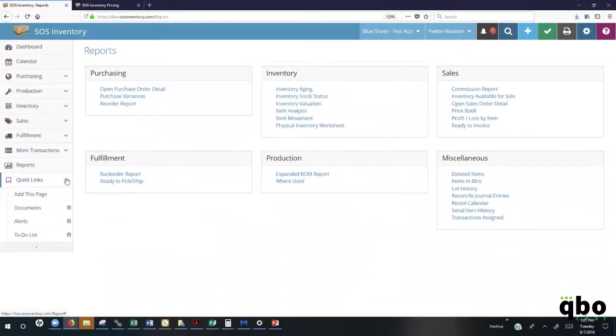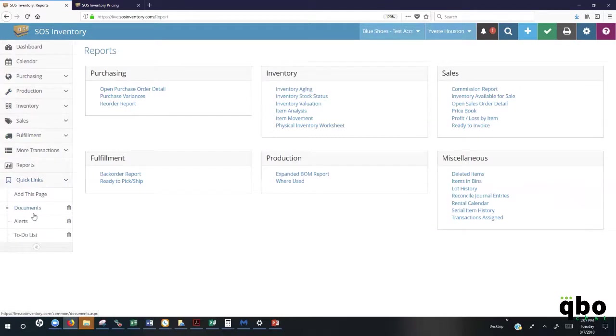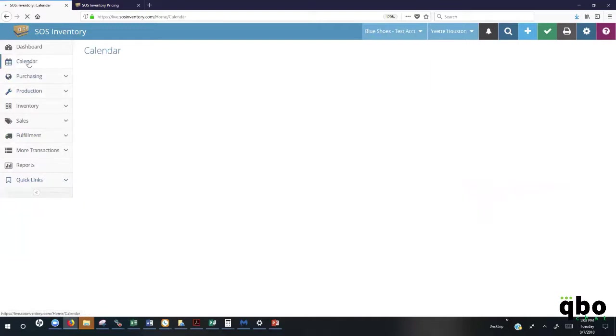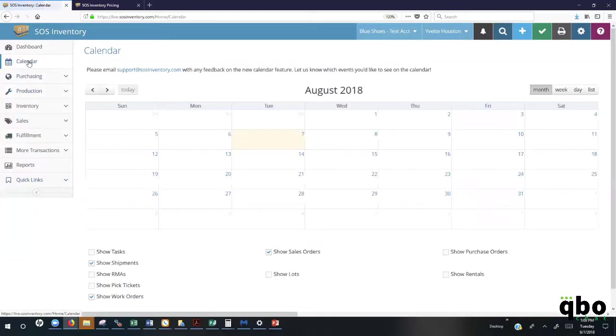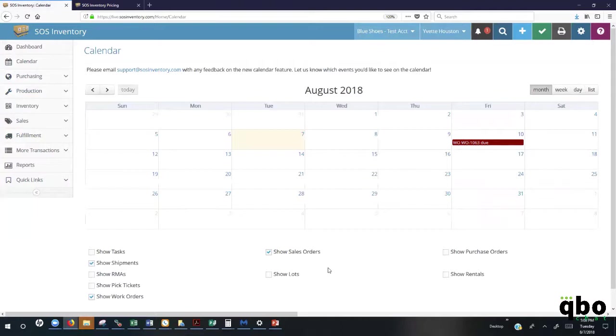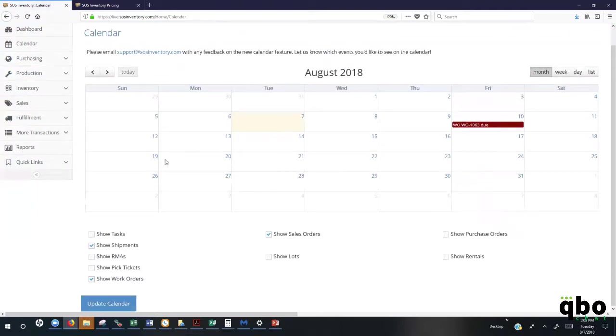Also here, you'll find under the Quick Links, you can set yourself up a to-do list, set up different alerts. Also, you can scan additional documents that you want to include to be emailed out to your customers or your vendors. We also have a calendar. This calendar can be used to view any upcoming tasks, sales orders, or purchase orders. You have the ability to enable what you choose to be displayed on your calendar.